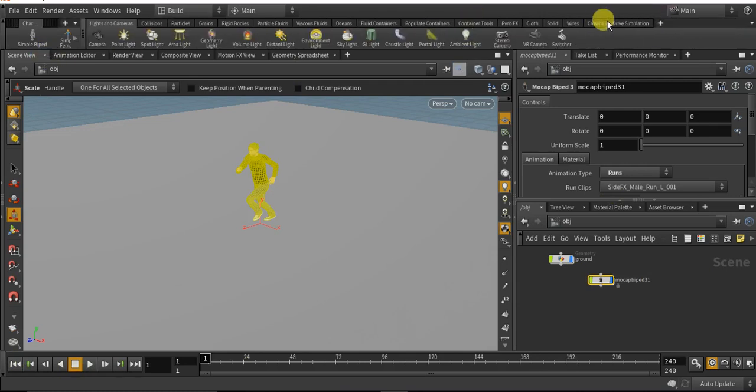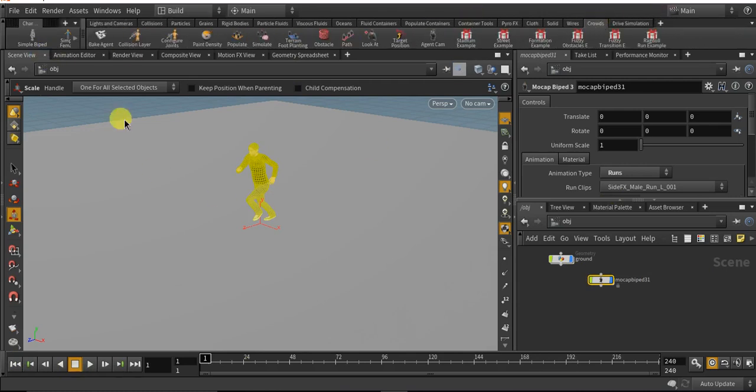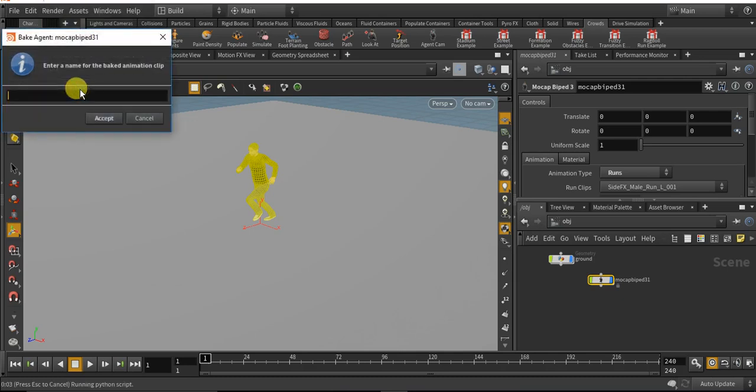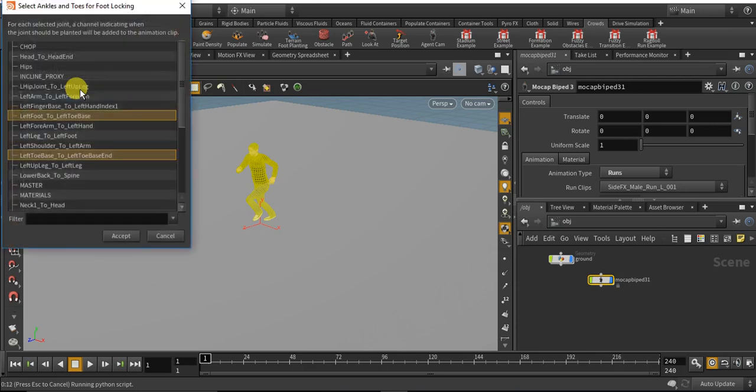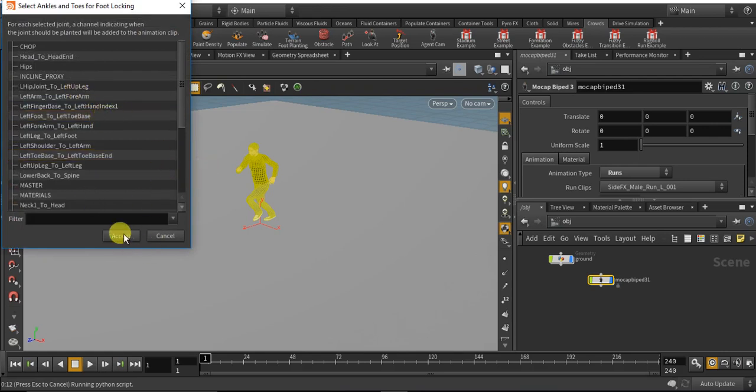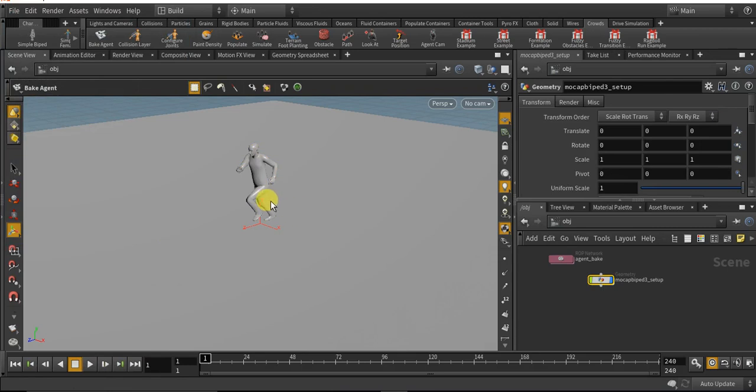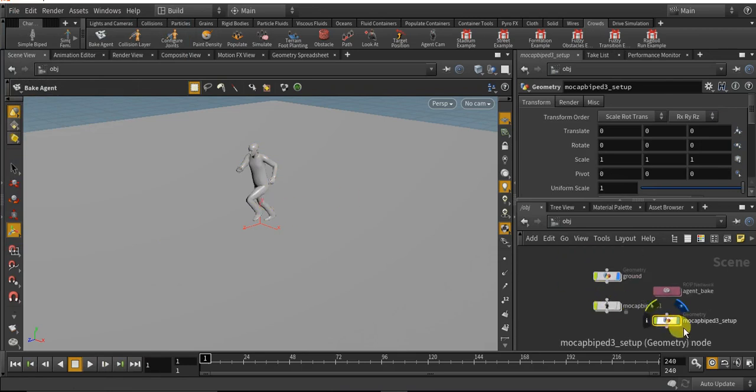Now move to the crowd shelf and click on bake agent with our mocap biped 3 selected. Click accept. Give it a name. Let me give it a name. Click accept. We didn't need to select anything. Click accept. It will bake our agent. The baking process is completed.